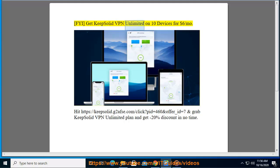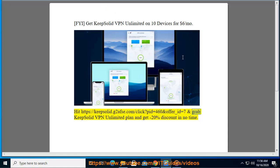Get KeepSolid VPN Unlimited on 10 devices for $6.00 per month. Hit https://KeepSolid.g2afse.com/click?PID=460&offer_ID to grab the KeepSolid VPN Unlimited plan and get a 20% discount in no time.